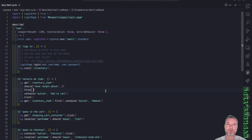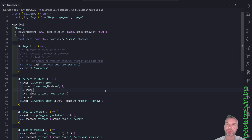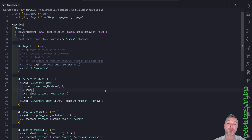Imagine I'm trying to test that the user can buy an item. I could write a single test that logs in, adds an item to the cart, goes to the cart, and then checks out. But if that test fails somewhere in the middle, I have no idea what specifically failed, unless I look into the test.